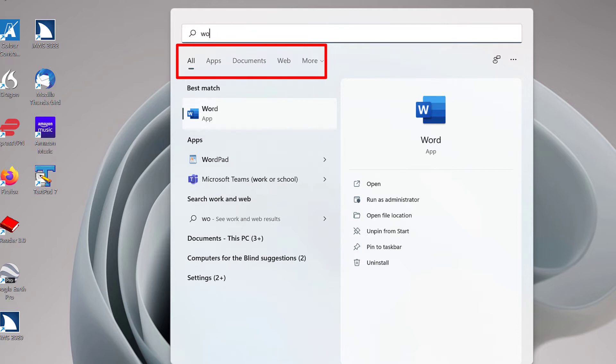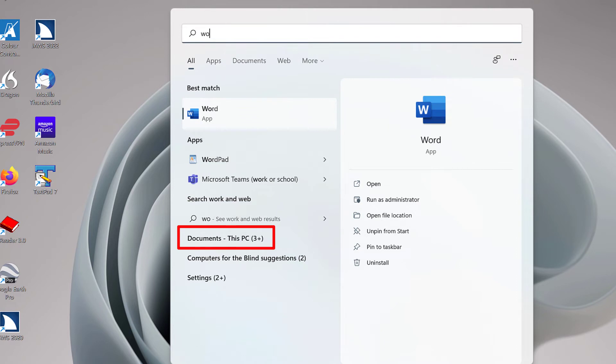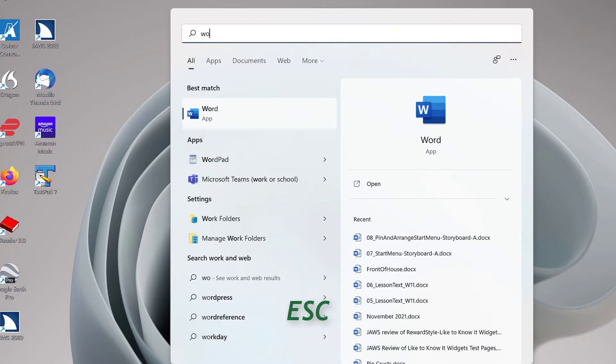The default Search Tab page is All. When pressing Tab to navigate within the Search App, you may find other sections such as Best Match, Apps, Search the Web, Documents, etc. Feel free to explore these other sections at your convenience. For now, press Esc to close the Search App.